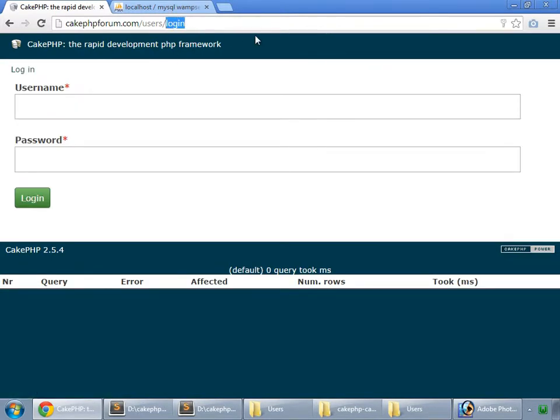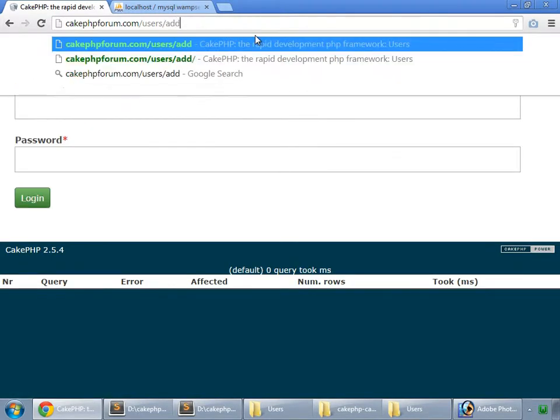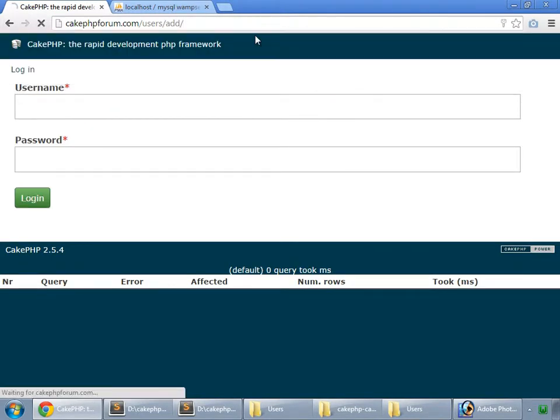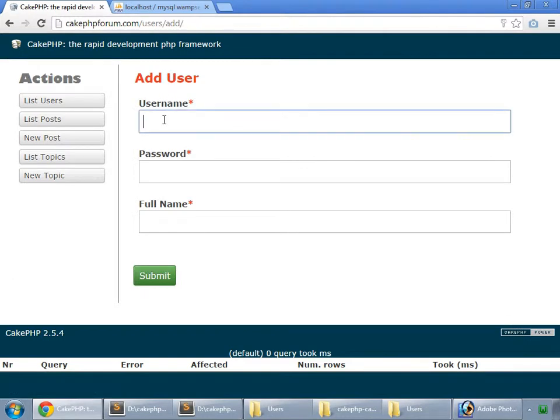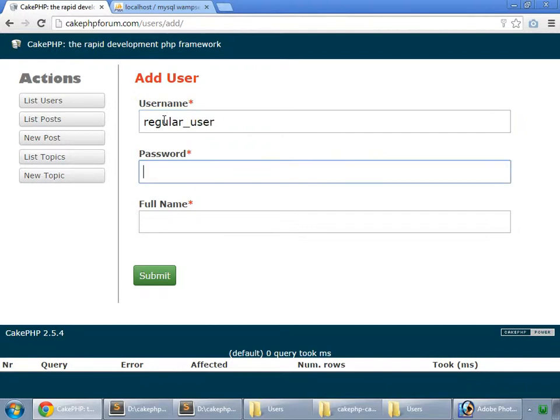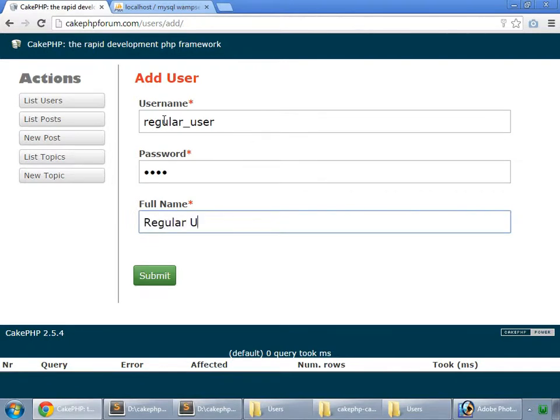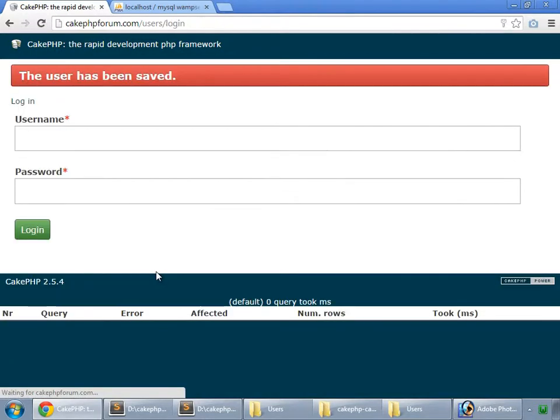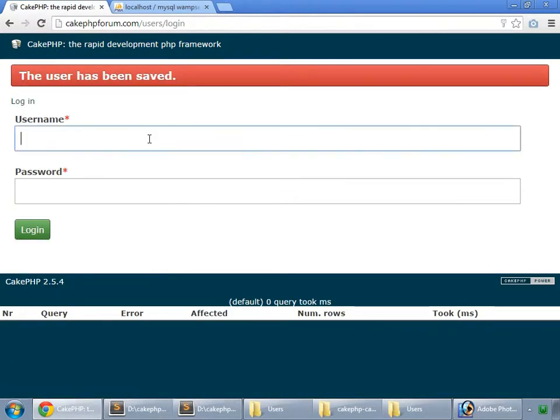Also register a user, regular user, password is pass, regular user, and now I log in.